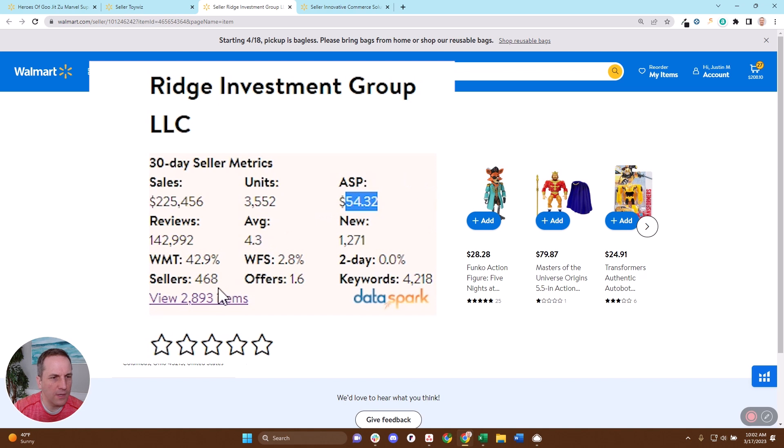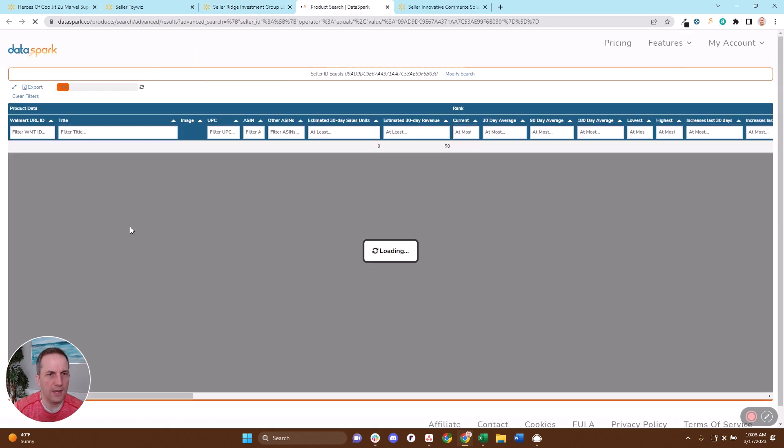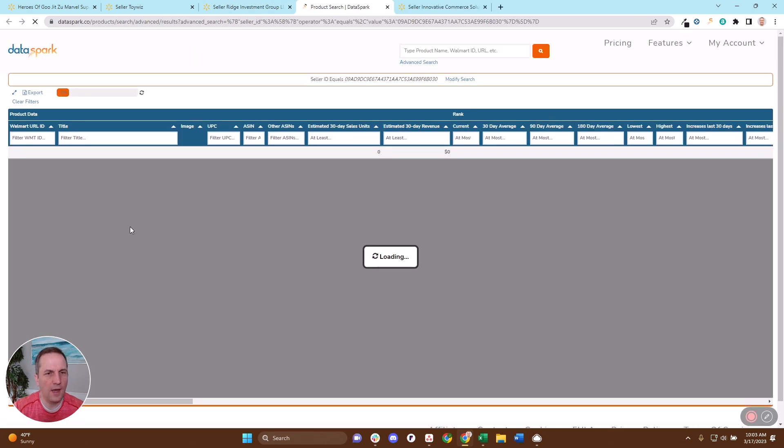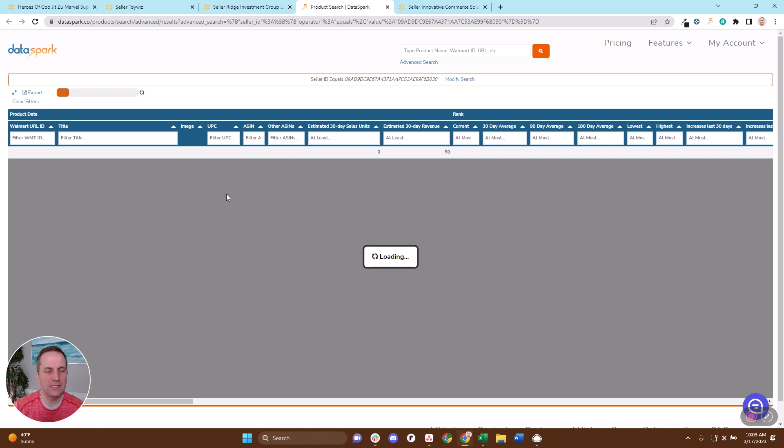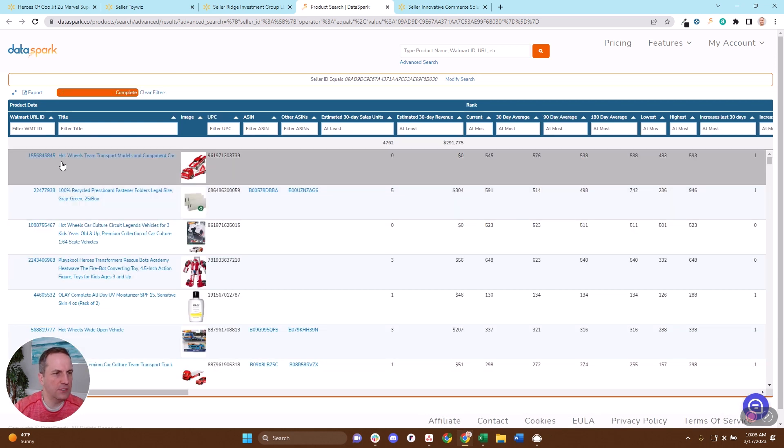So if I want to see their catalog, it's just one more click to get to that catalog. I'm going to click on this view 2,893 items. Just like that, I'm now taken to what we call our best seller view, where I'm going to be able to see every item that we've been able to find for this seller. And just like that, I now have every SKU that this seller is selling.